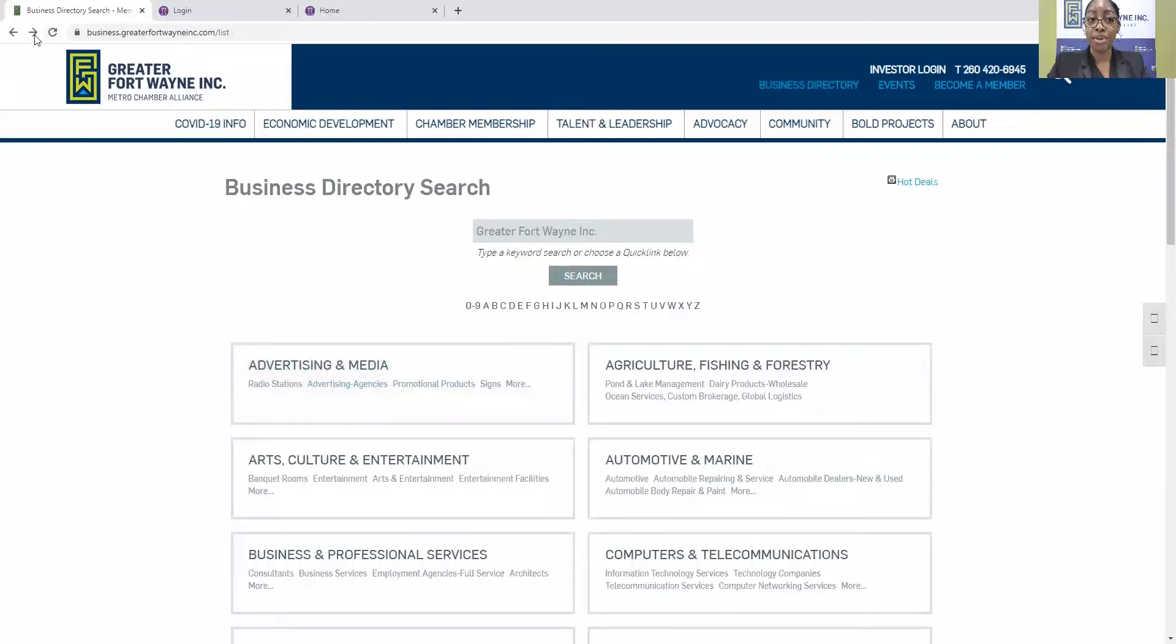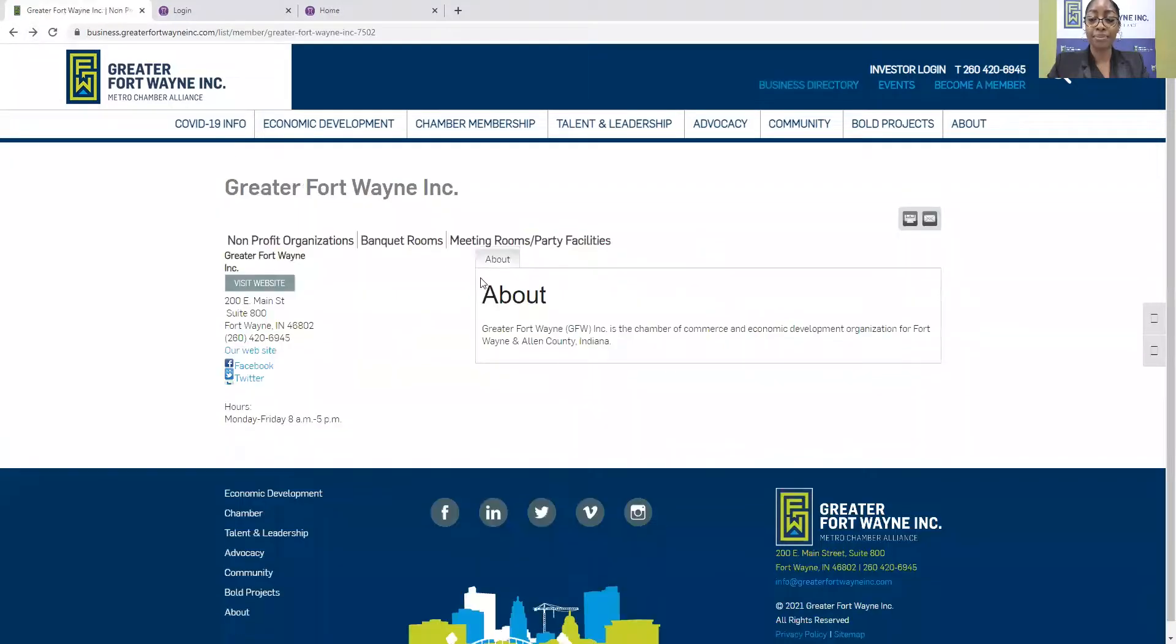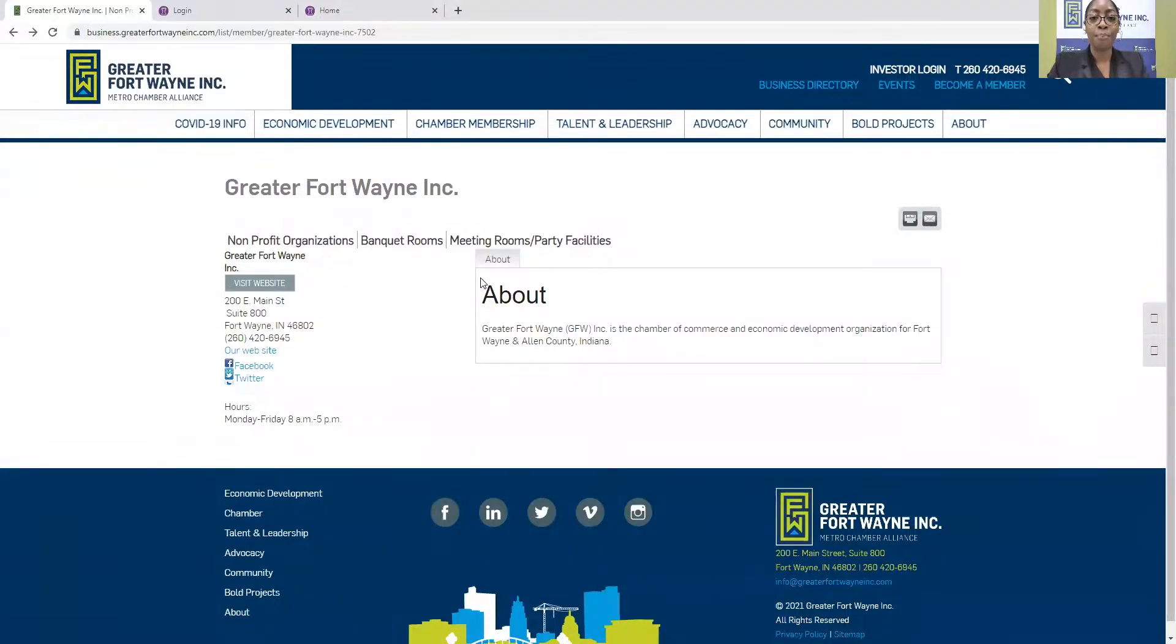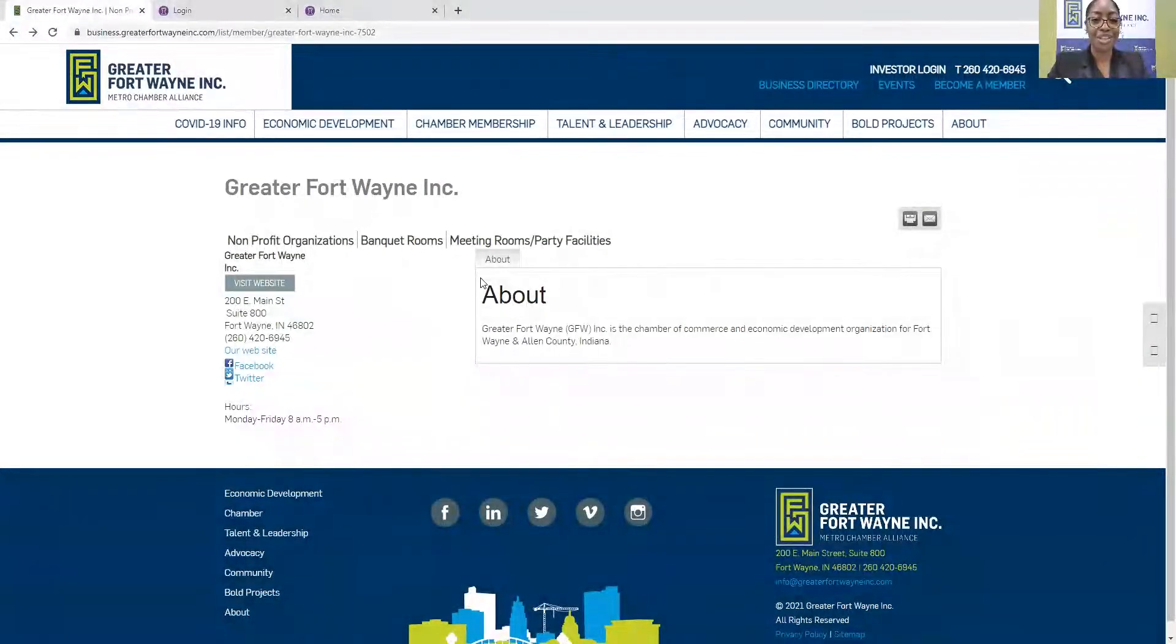For an example, our Greater Fort Wayne, Inc. company is on our business directory website. But your company would be the information that you're looking for.